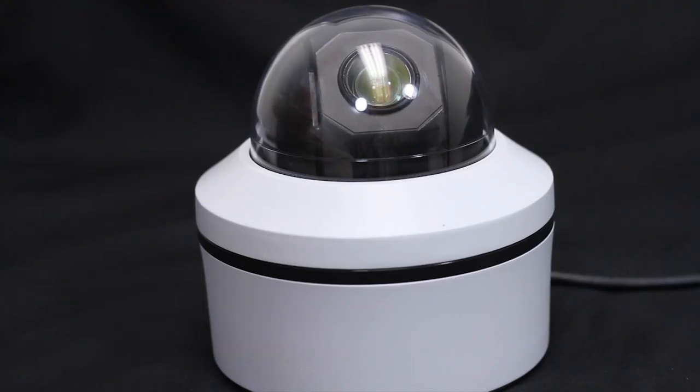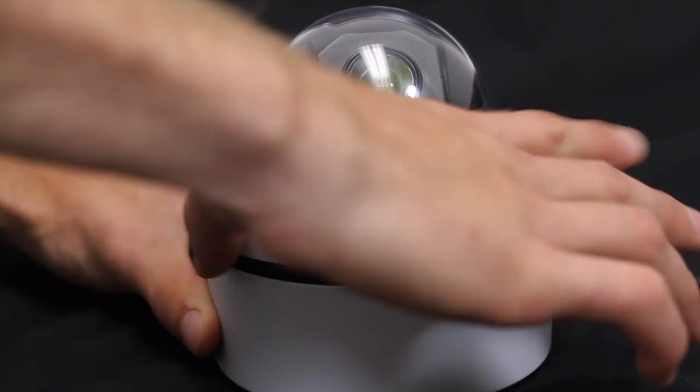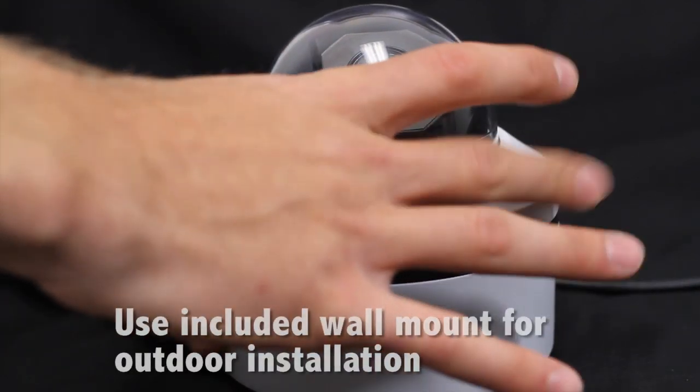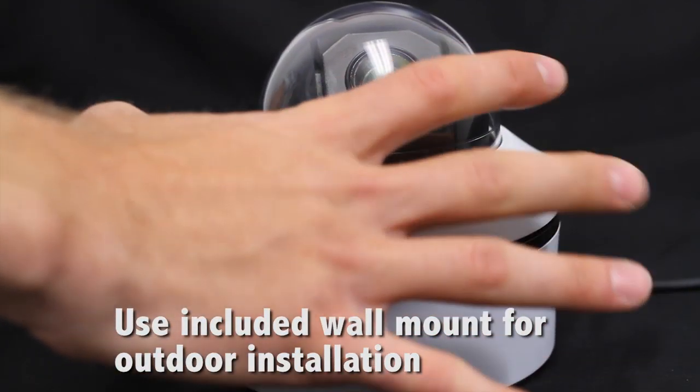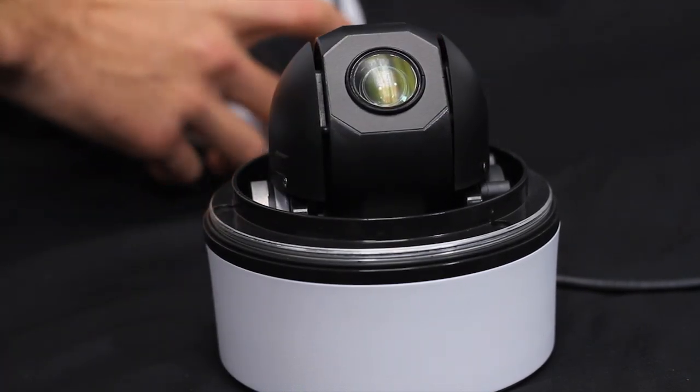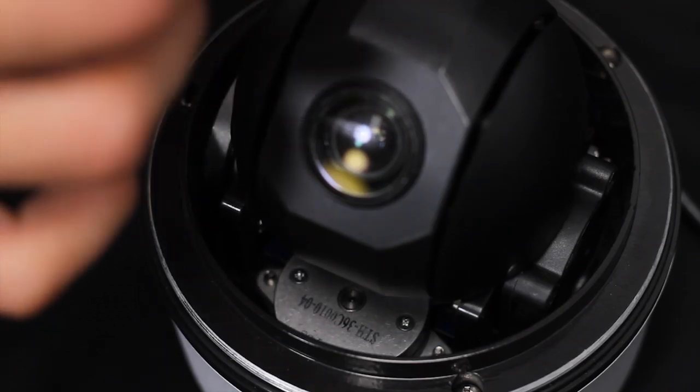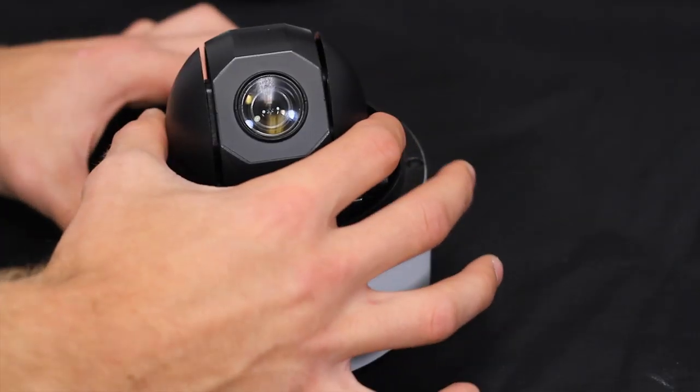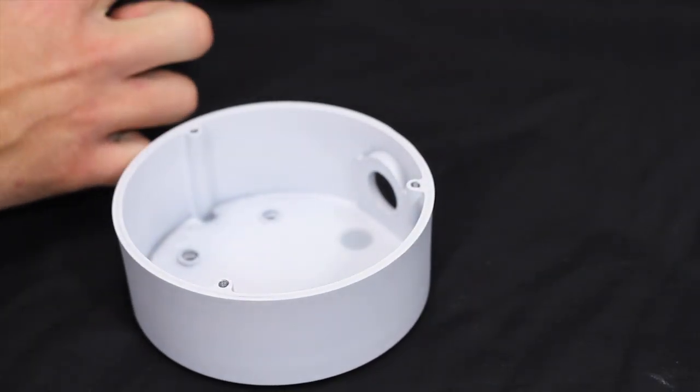This pan tilt zoom camera can be installed directly to a wall or ceiling. To install the camera, rotate the dome cover counter clockwise to remove it. Remove the base attachment screws, all three of them, and then remove the camera from the camera base.